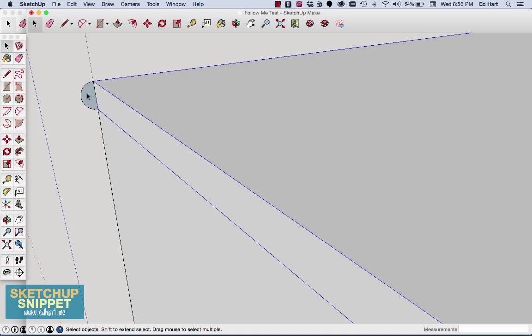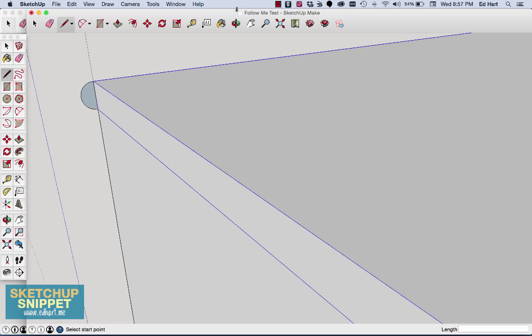Now, in addition to drawing this surface, I need to create a path using the pencil tool that the Follow Me will follow, and that won't work with this piece already put together as a group. So I'm going to grab my pencil again.